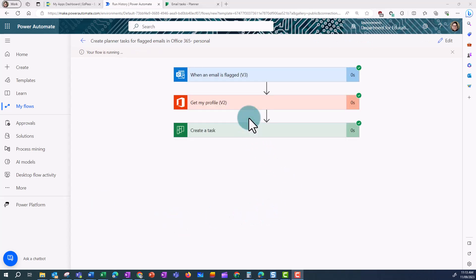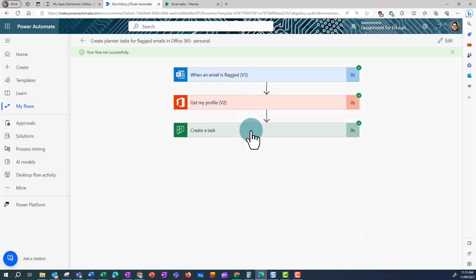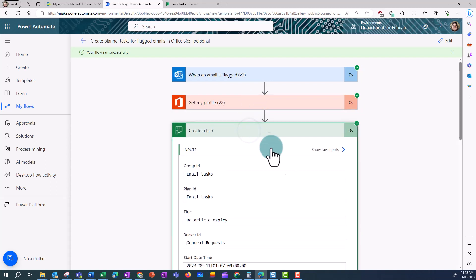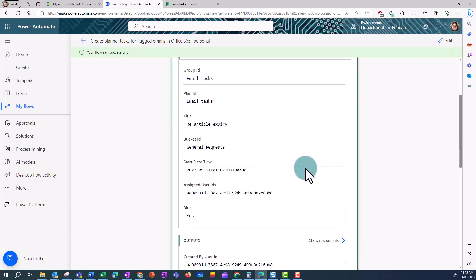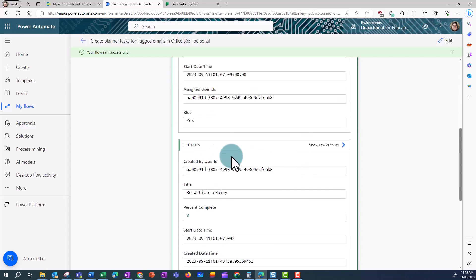Now I can see that all three actions have got a tick next to them. And a task has been created in Planner for this particular email, which was titled Re Article Expire.